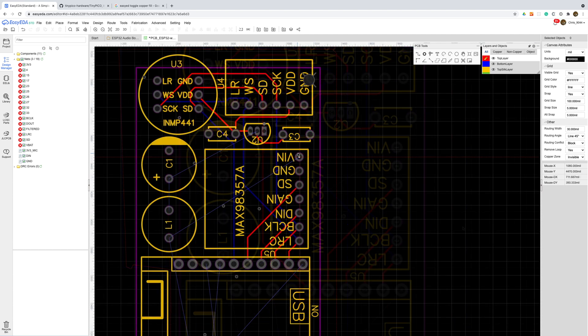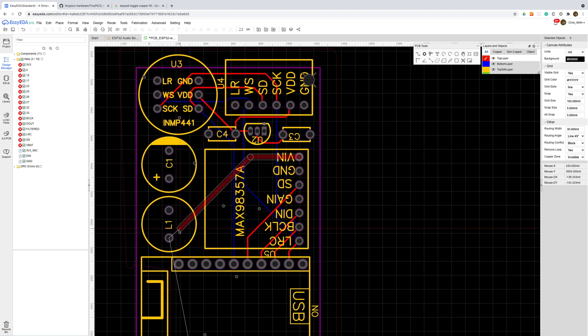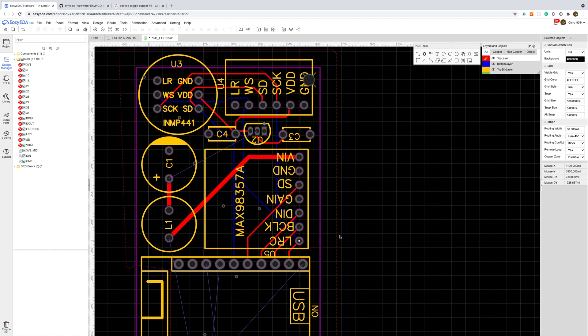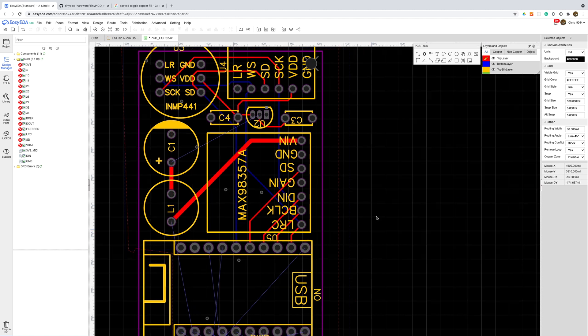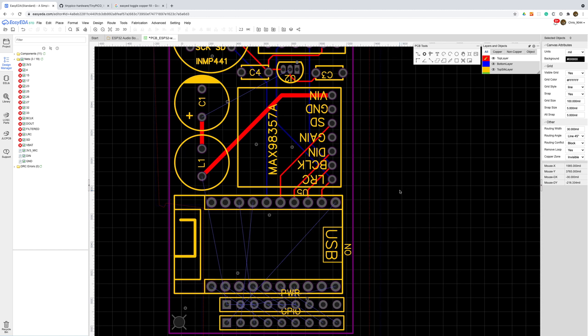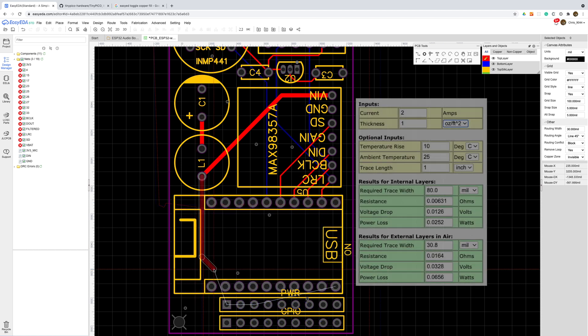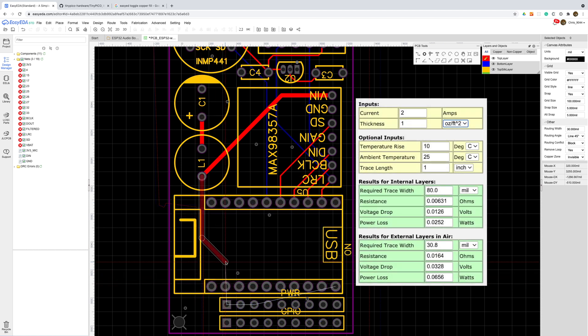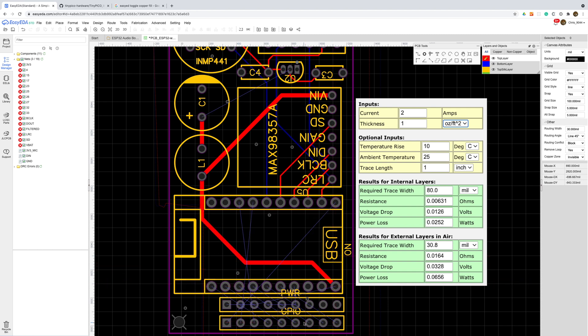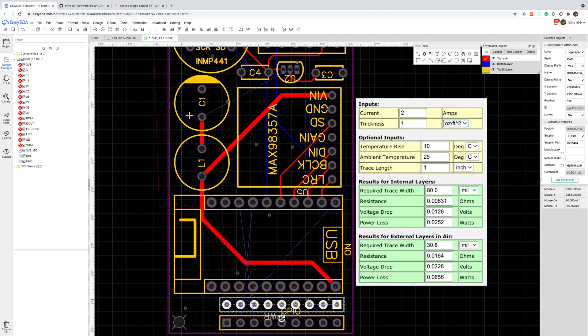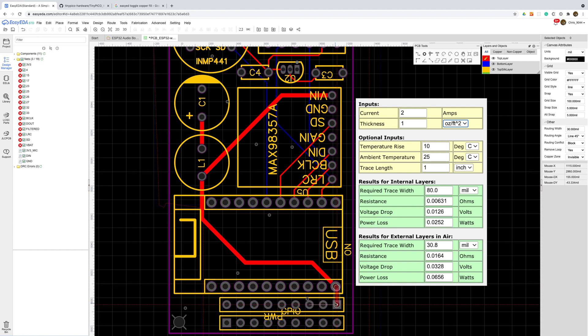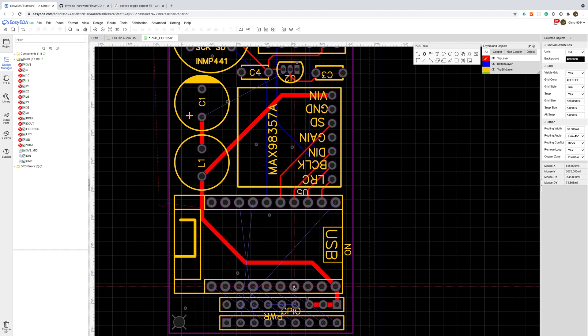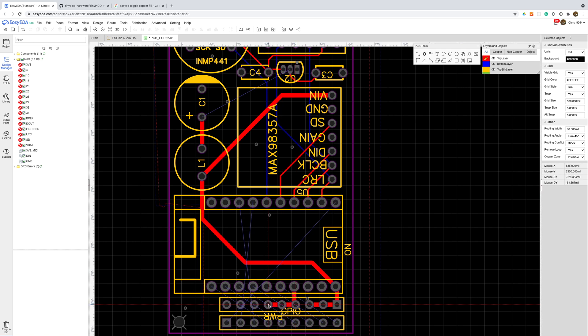That's all the signal wires wired up. I'll add in the power lines now. I'll make these a bit thicker than the signal traces. For the microphone power supply this isn't really important but for the amplifier it's quite good as it can draw quite a bit of current when playing at full volume. 30mm traces should be sufficient for our use case. I'll also wire up the power header while I'm down in this part of the circuit board.